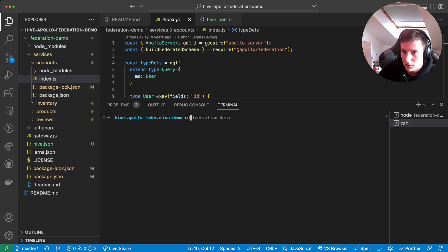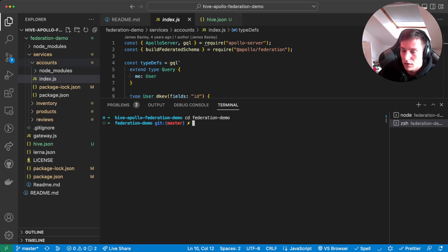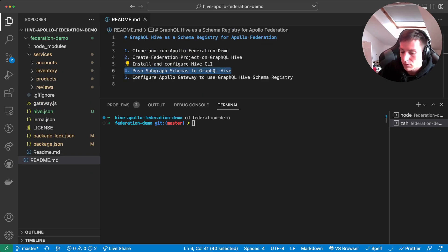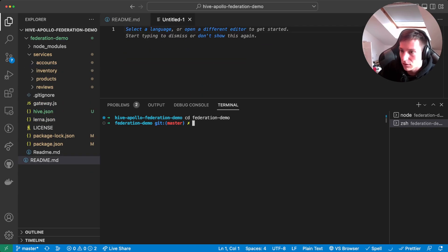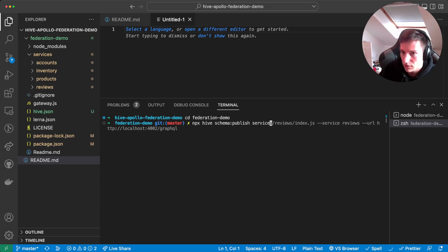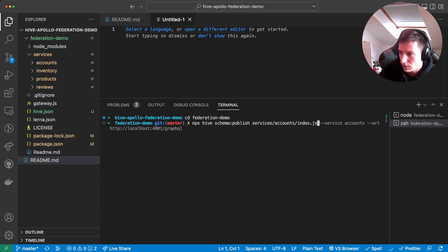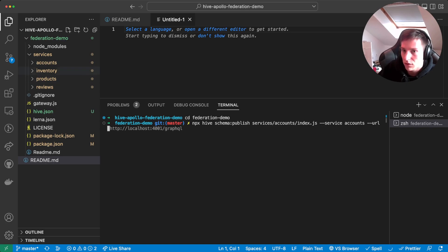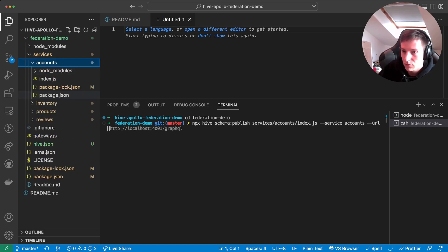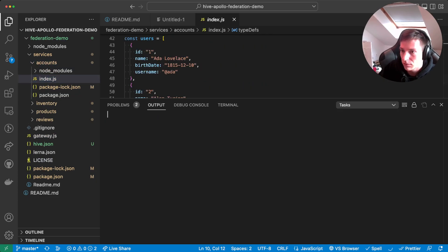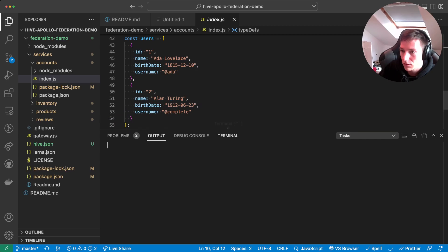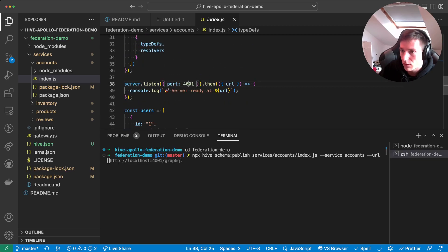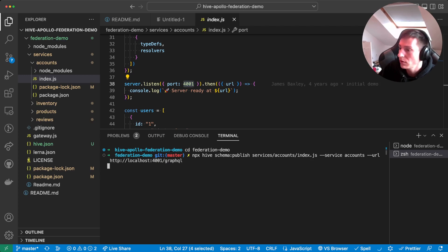So let's open a new terminal here. CD federation demo. And then let's start writing a command for pushing a schema. So it's npx hive schema publish services slash accounts slash index.js. And we also need to provide a service name. In this case, it's called accounts. And also we need to provide a URL. So this service is running on port 401. And on the slash GraphQL endpoint.